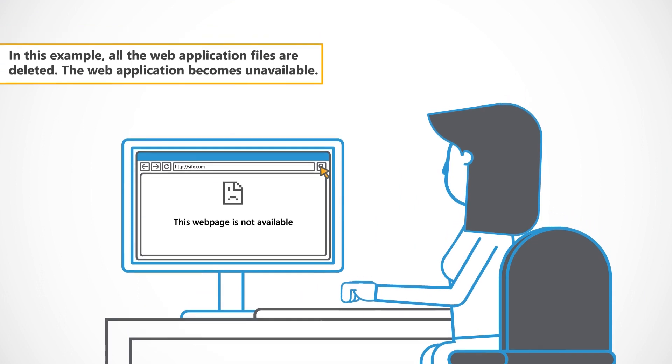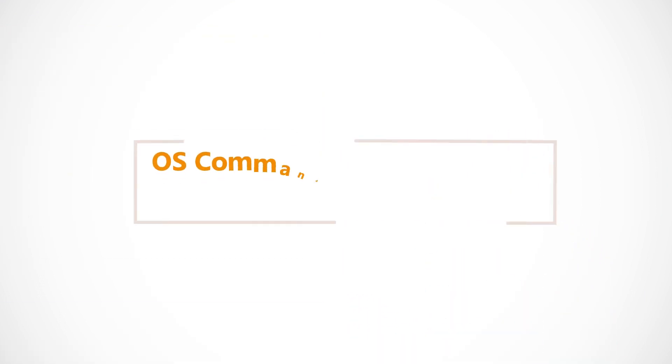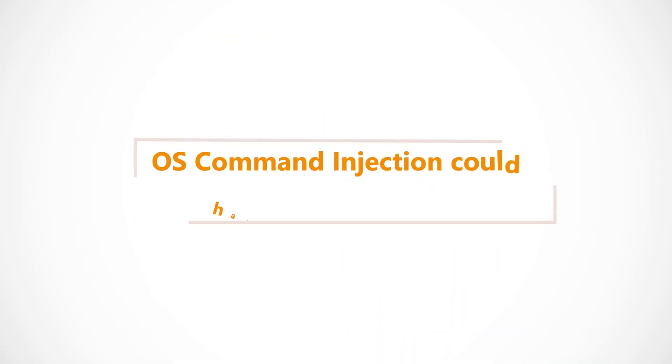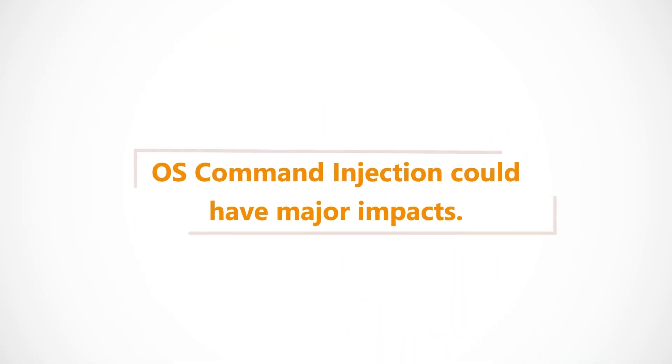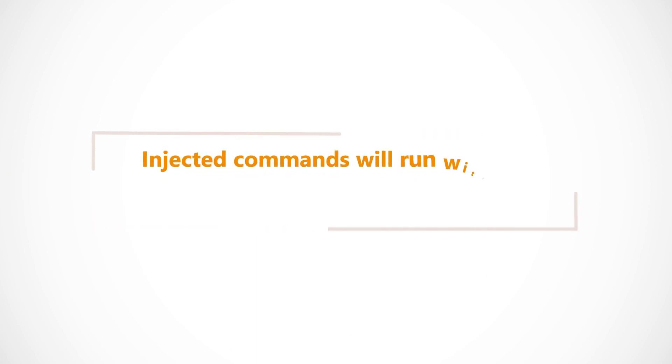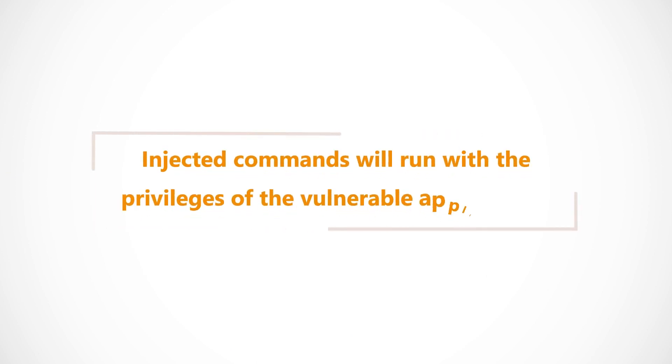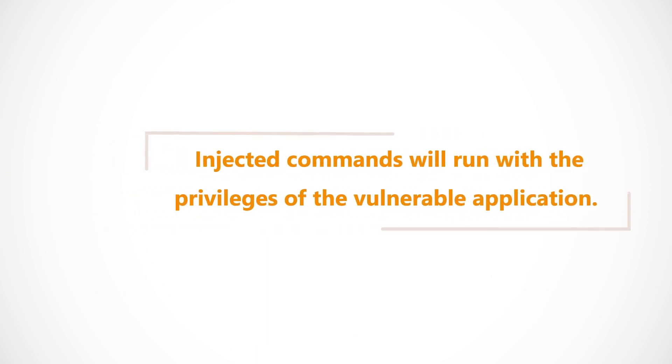As you can imagine, an OS Command Injection could have major impacts. Injected commands will be run with the privileges of the vulnerable application.